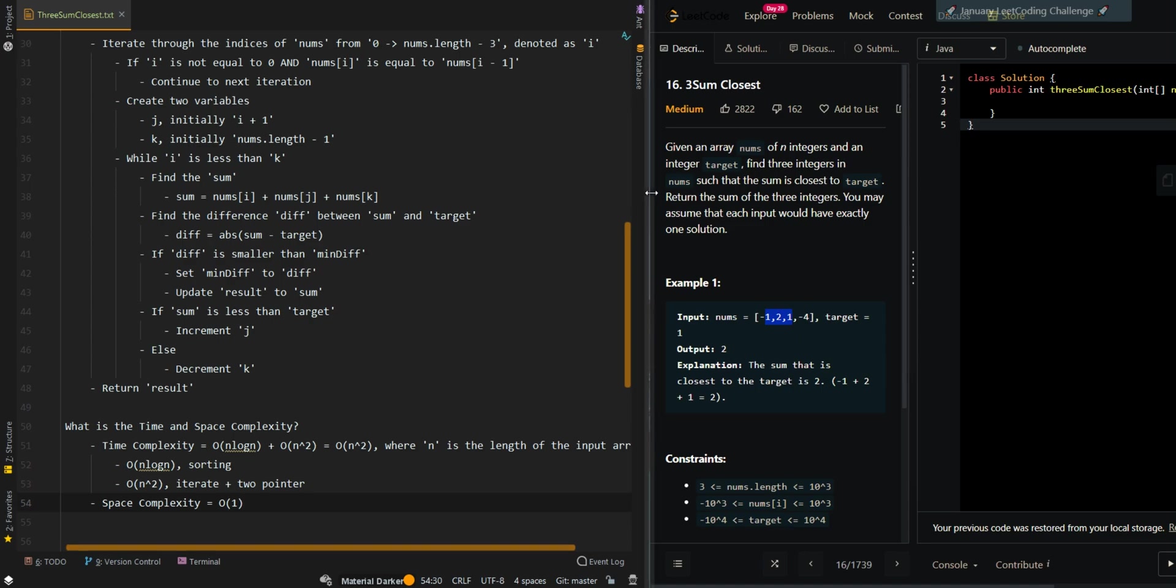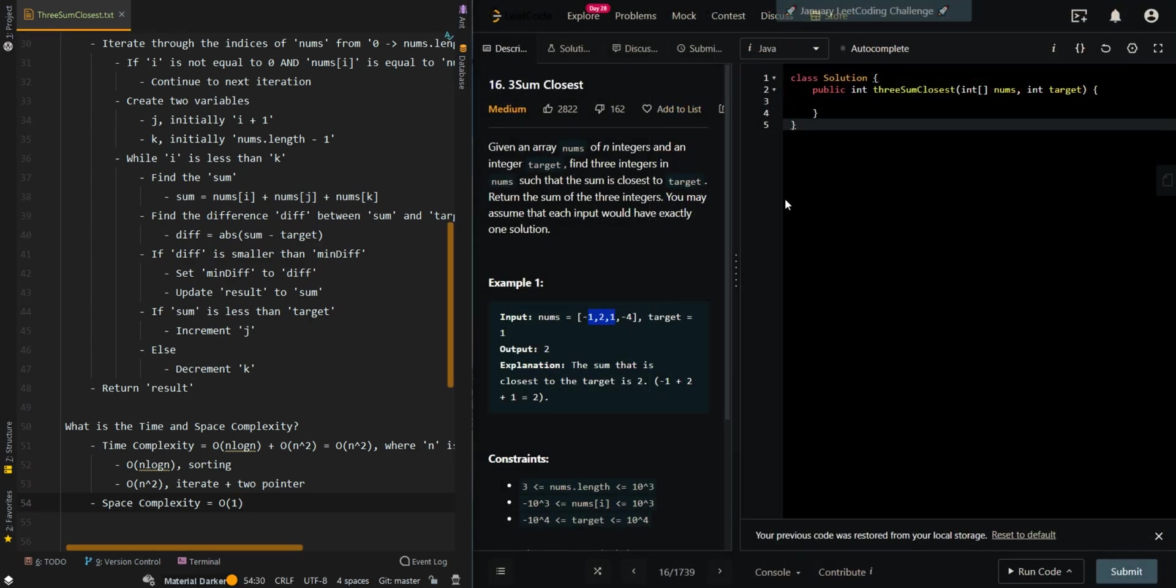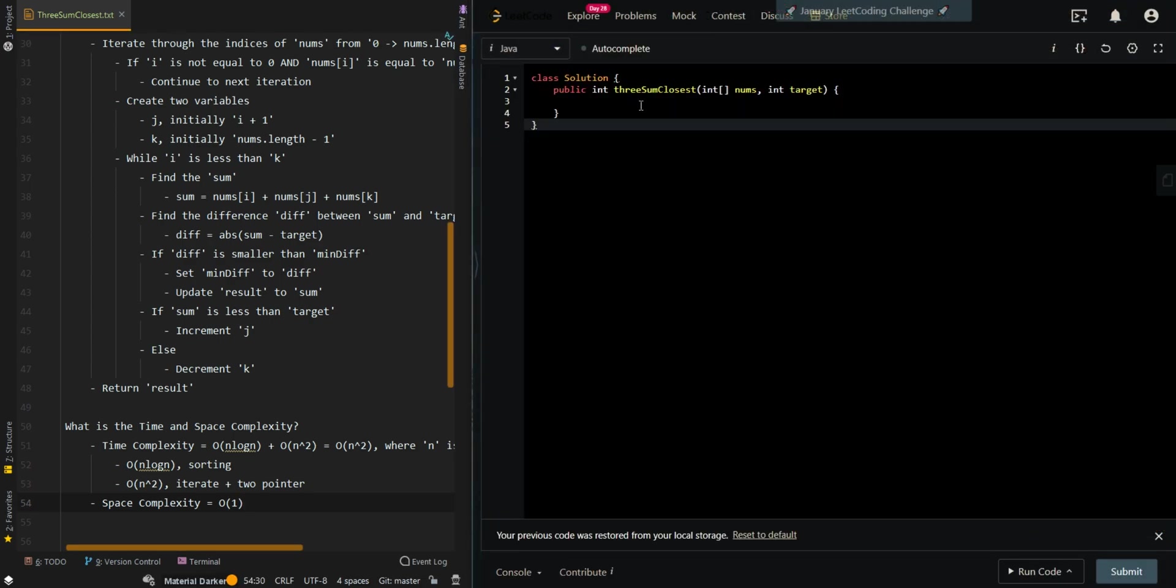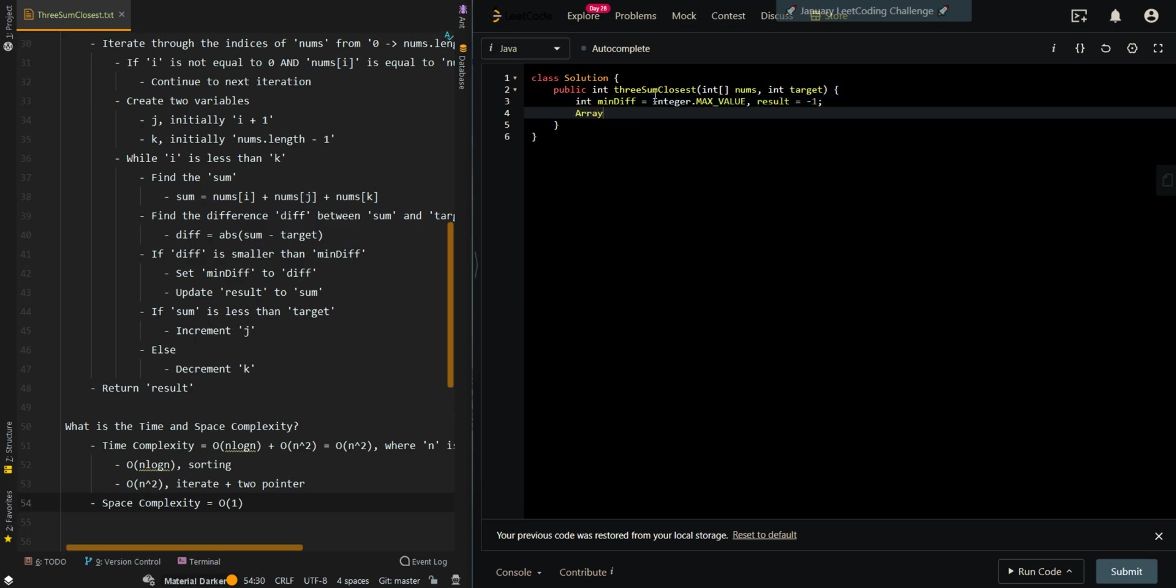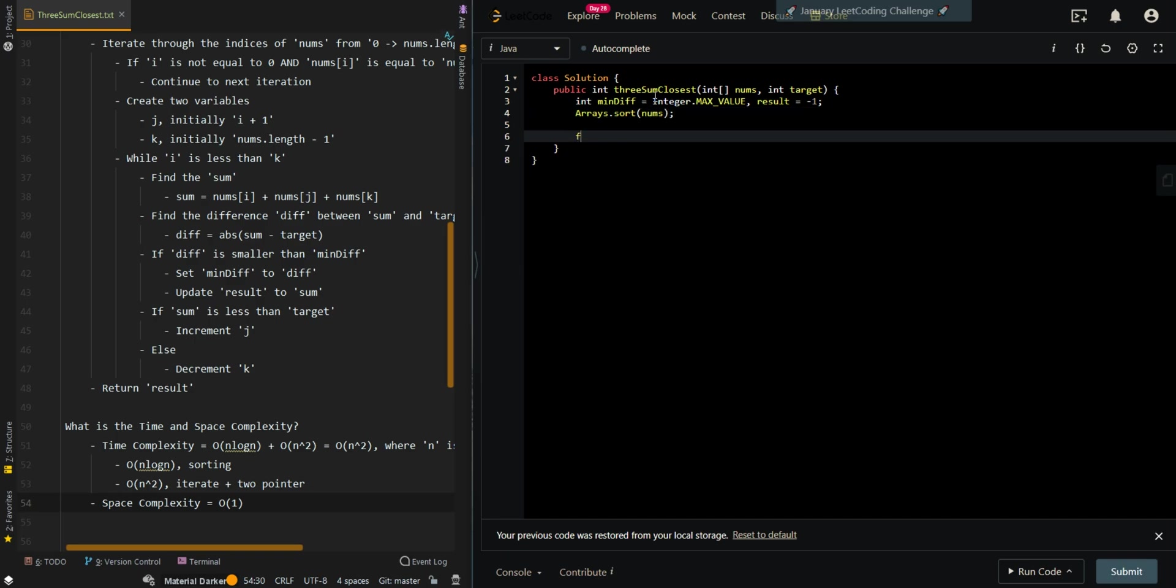Now let's go over the code. We're going to first create our two variables. Our minimum difference is integer.MAX_VALUE and our results, which would initially be negative one. Then we're going to sort the input array in ascending order.